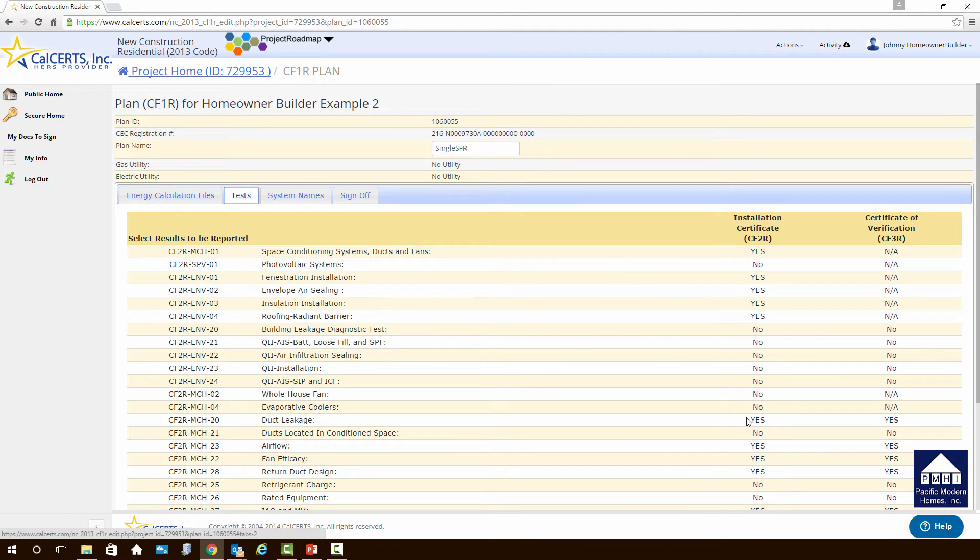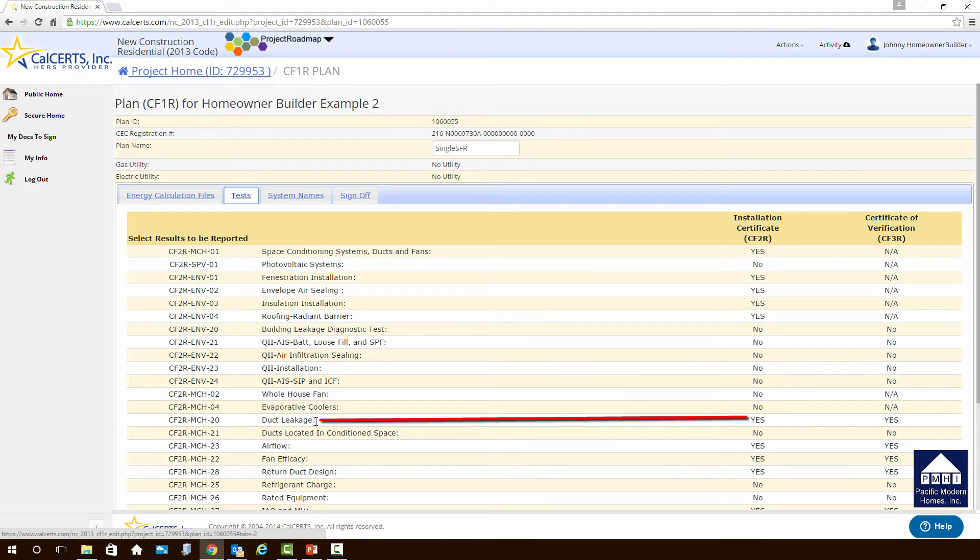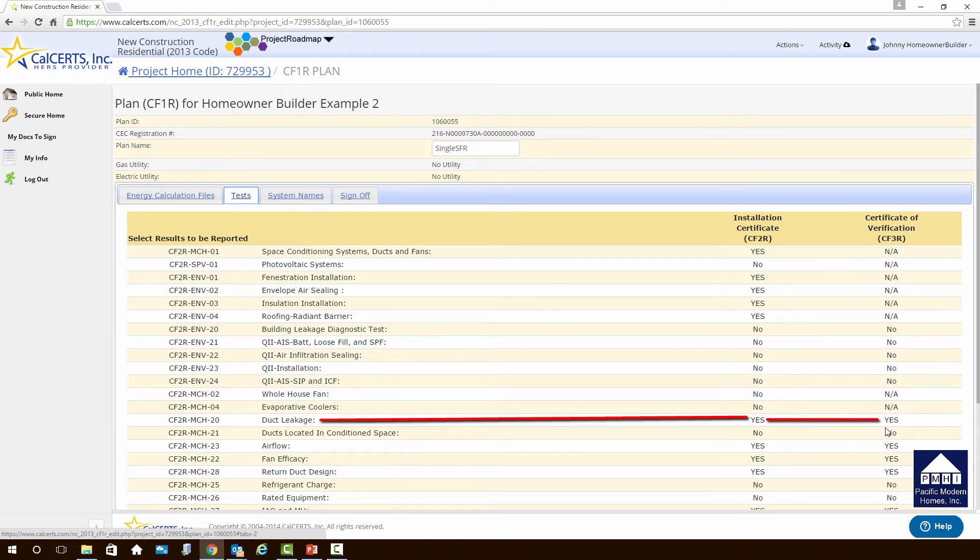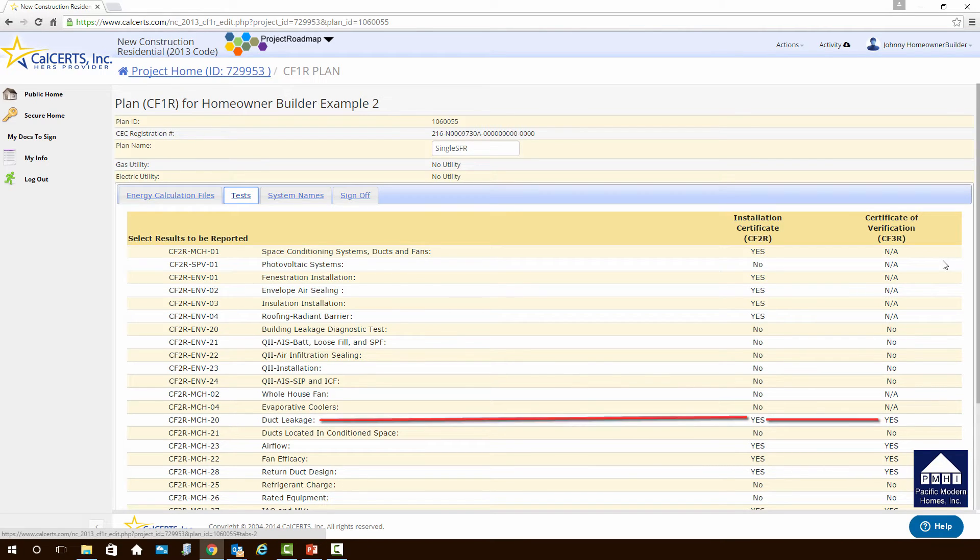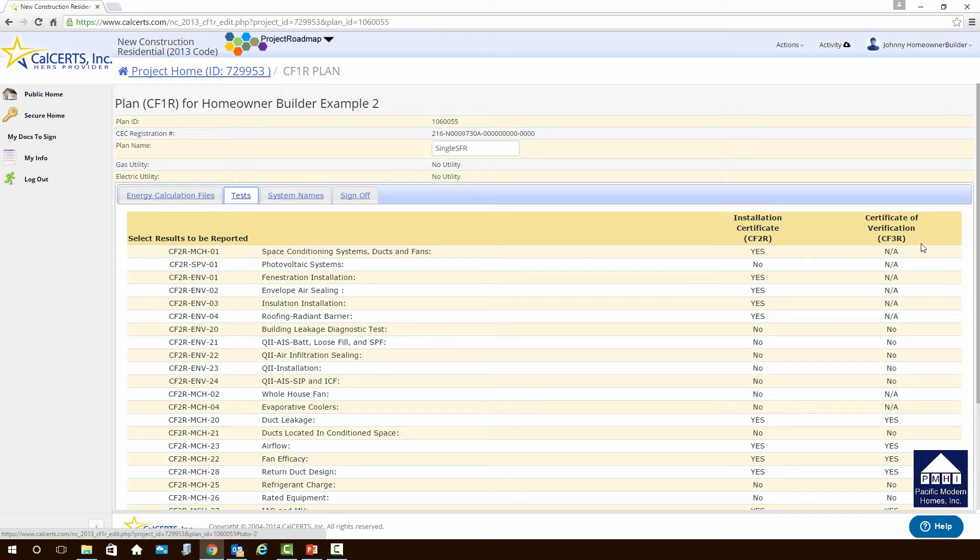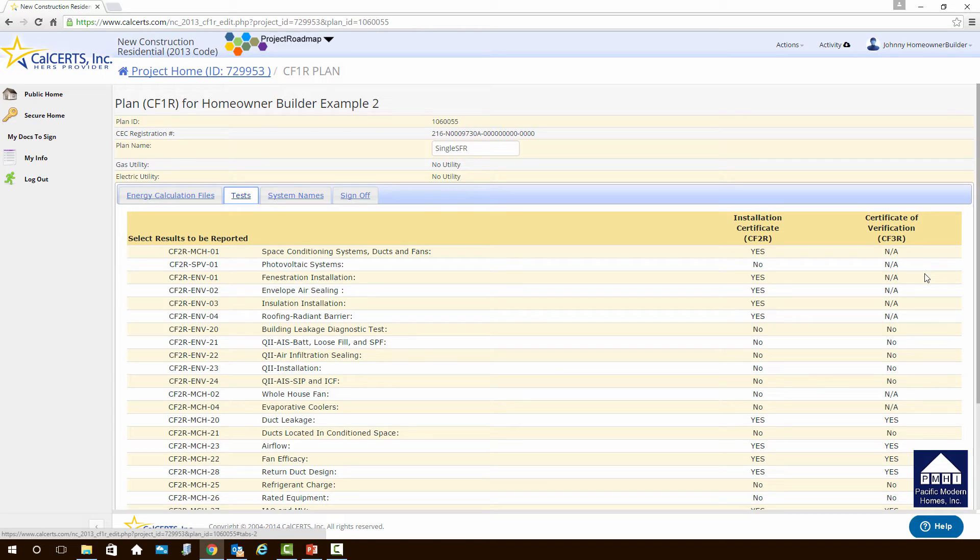Keep on scrolling down the list, and you will see one here that says duct leakage. Any new construction that has a heating and air conditioning system with ductwork will require that the ductwork be inspected and certified. It also requires that it have a certificate of verification. These are referred to as CF-3Rs. The CF-3R must be provided by a HRS rater. So it's important to understand when you have a certificate of verification, a HRS rater needs to be hired. The sooner you hire the HRS rater and have them involved in the project, the easier it will be for you.